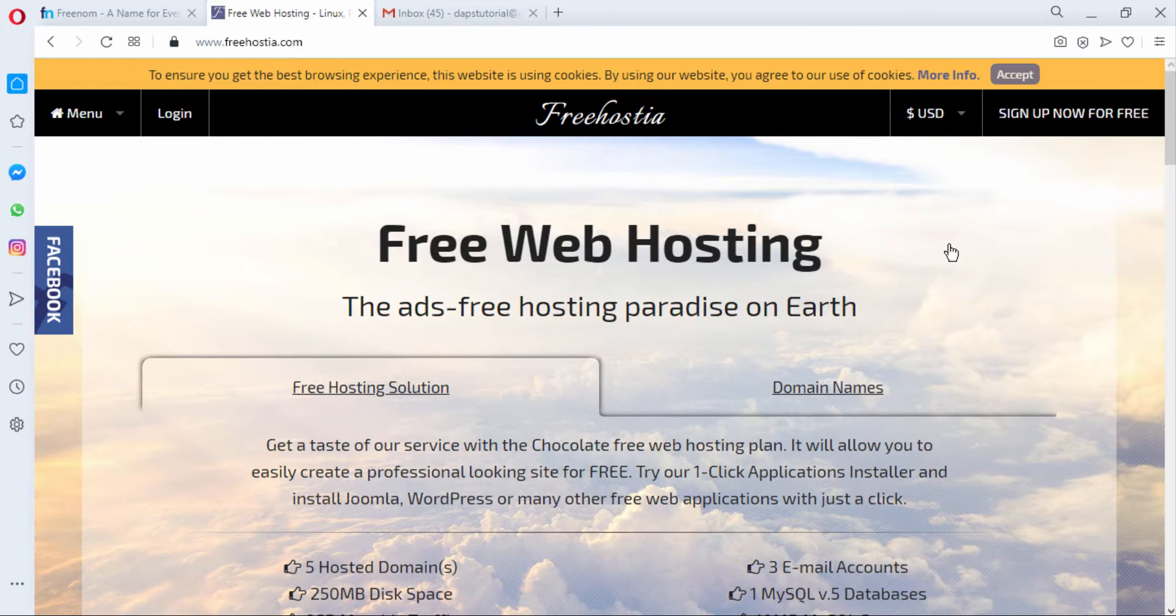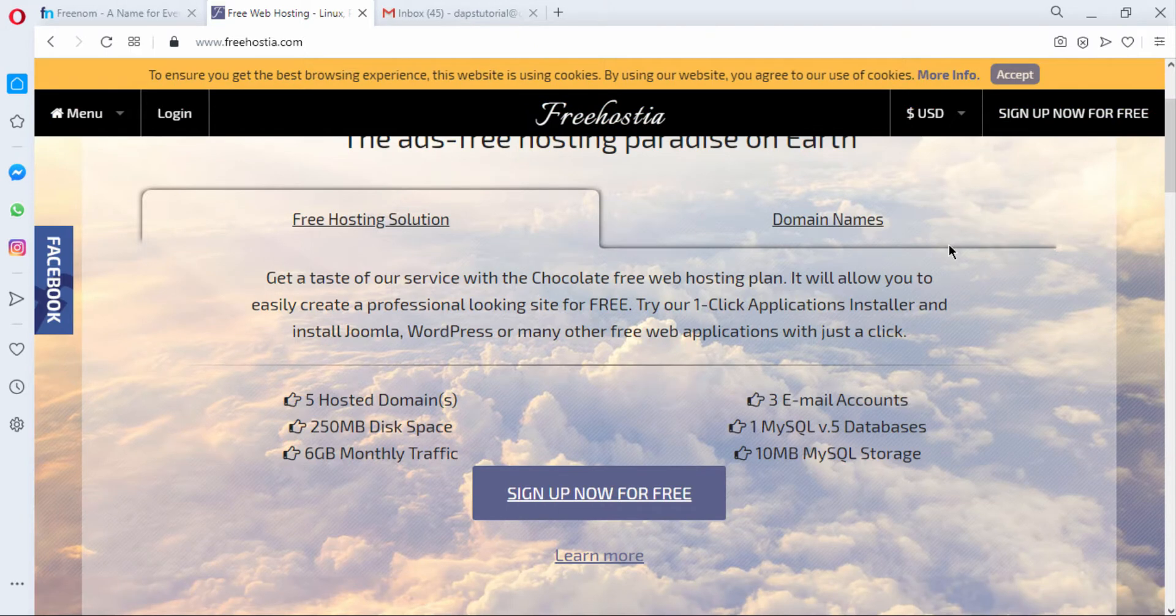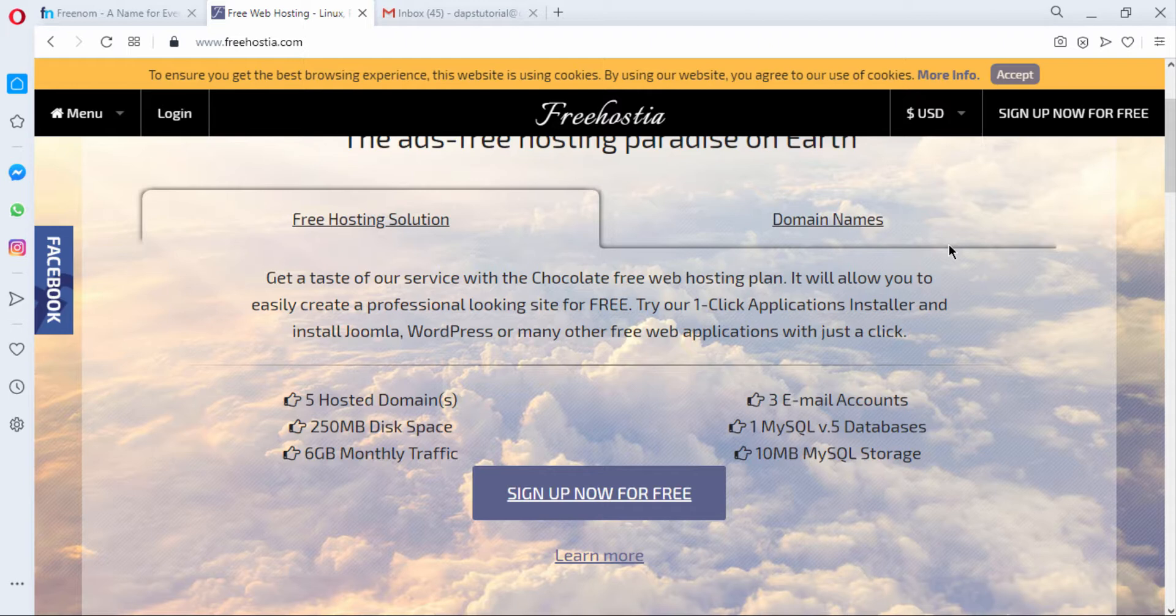FreeHostia is a web hosting platform that offers free web hosting and I am right on your screen is their website freehostia.com and I can leave a description in the link below for you to have access to this website.